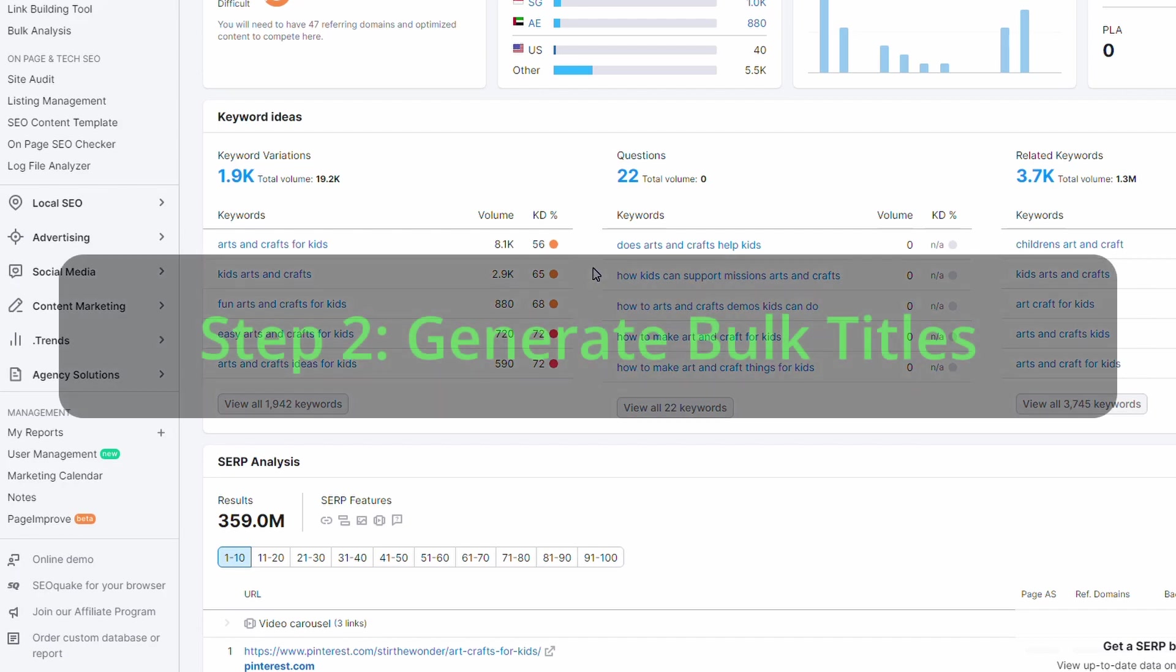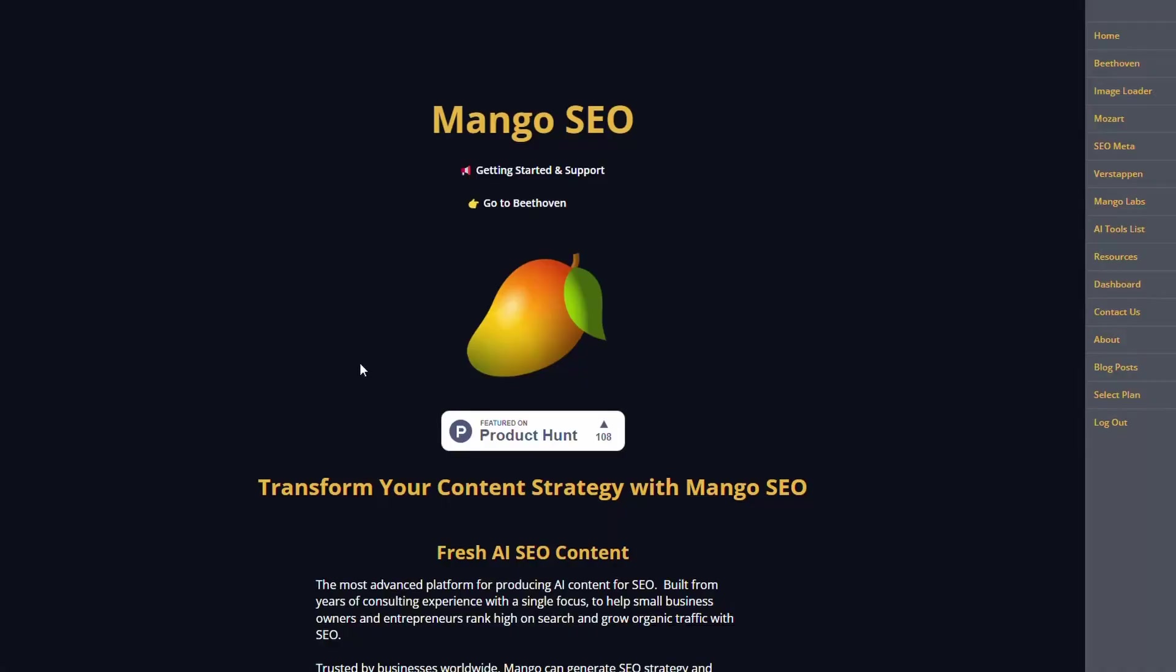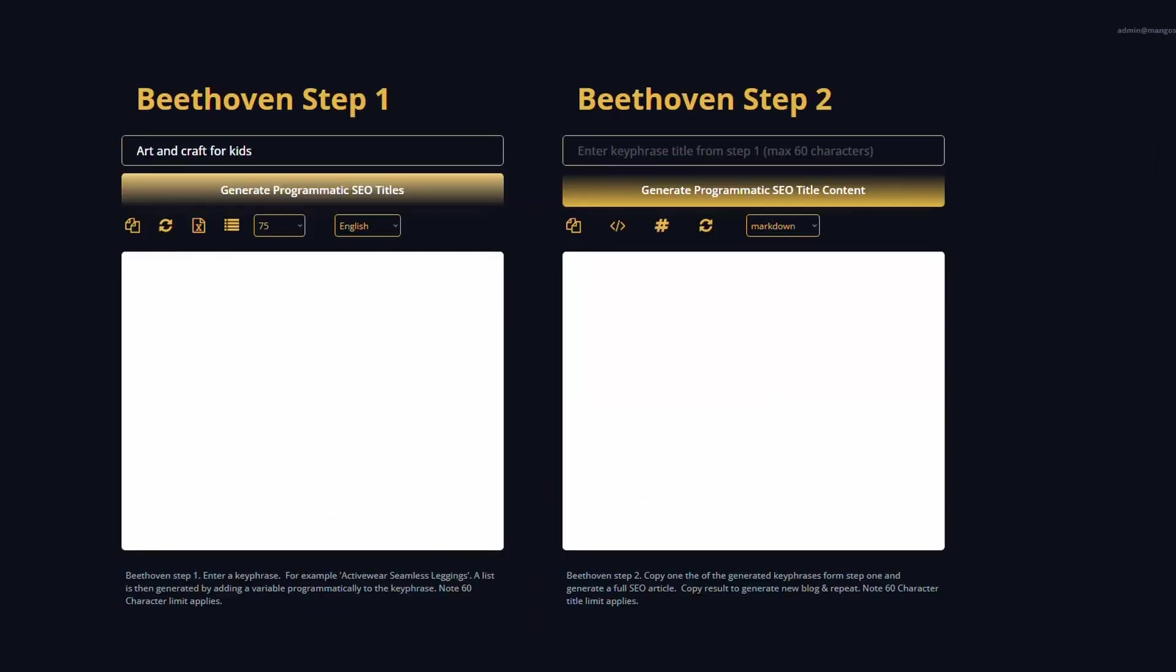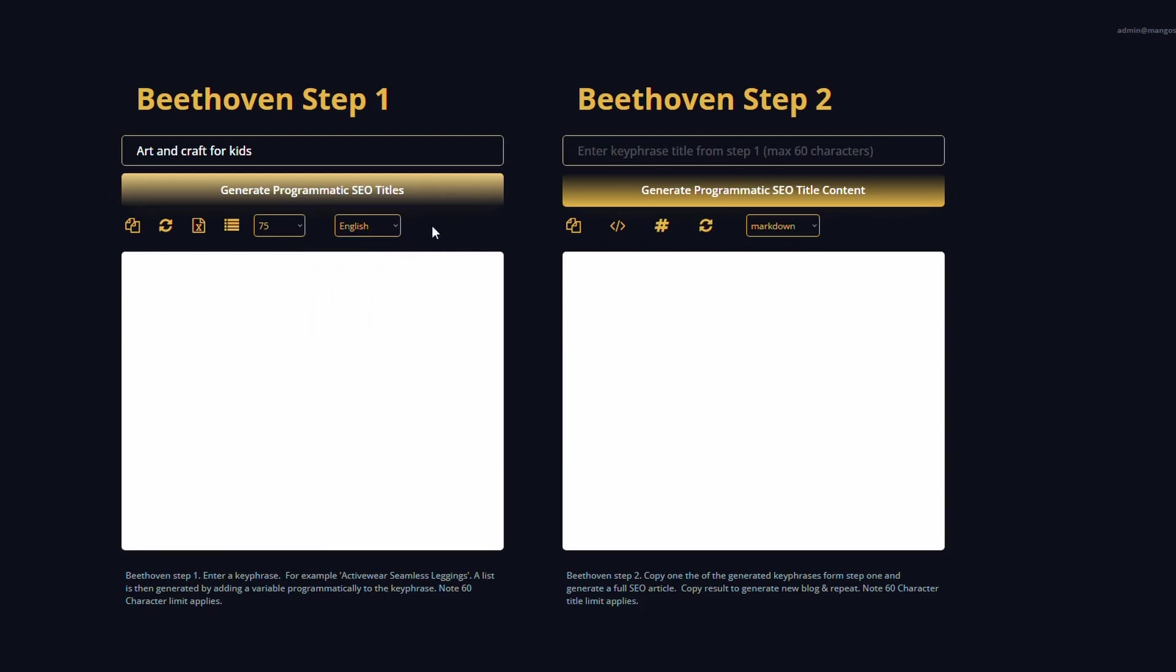So to get our article titles, we're going to use Mango SEO. And specifically within Mango, we're going to use Beethoven. So within Beethoven, there is two steps to it. The first step, we're going to enter in our what's called the head term. And then we're going to use the system to generate the modifier. And what I mean by that is it's going to generate, in this case, I've selected to generate 75 titles in English. You can do this in multiple different languages, but we'll stick to English for this one. And then we'll get an entire list of titles that we can use to generate content for. I'll just hit generate titles.